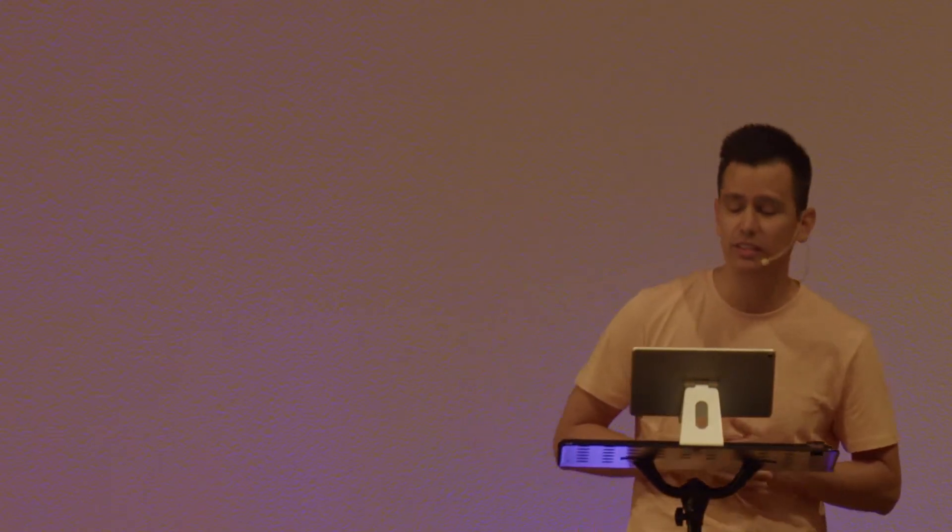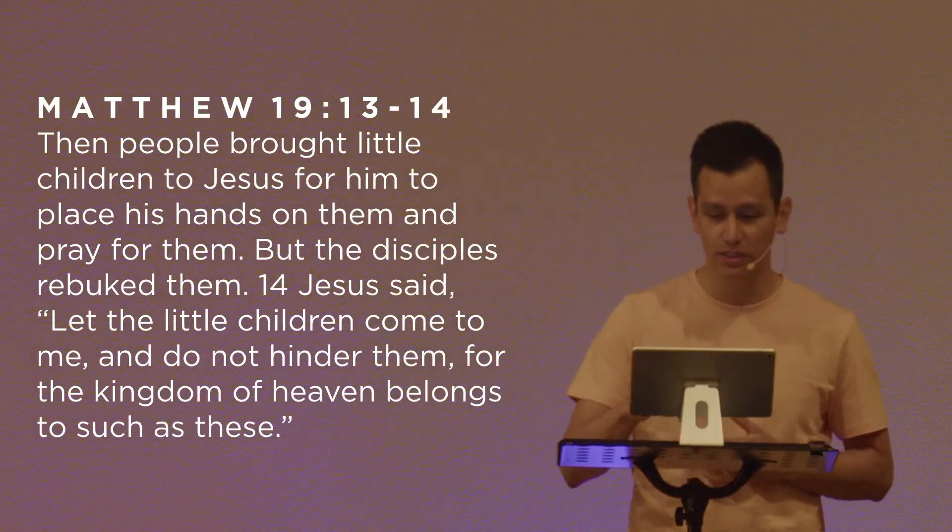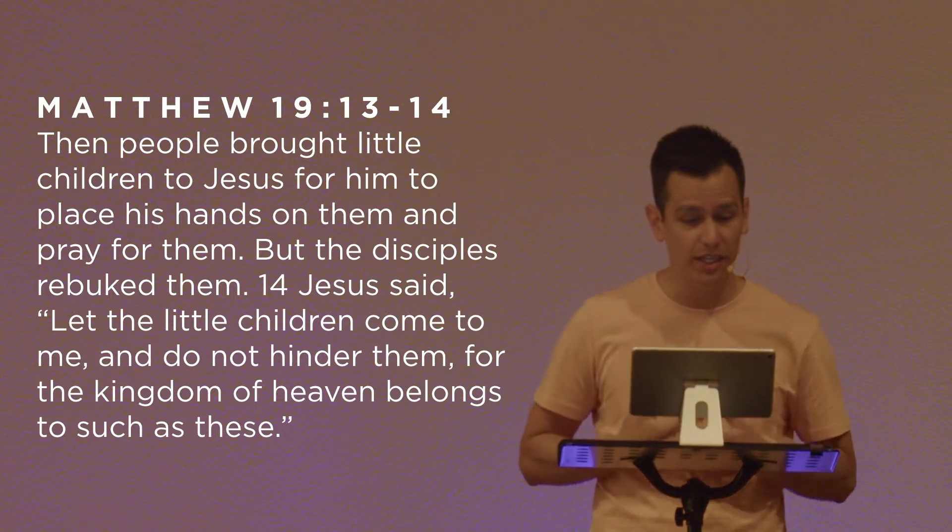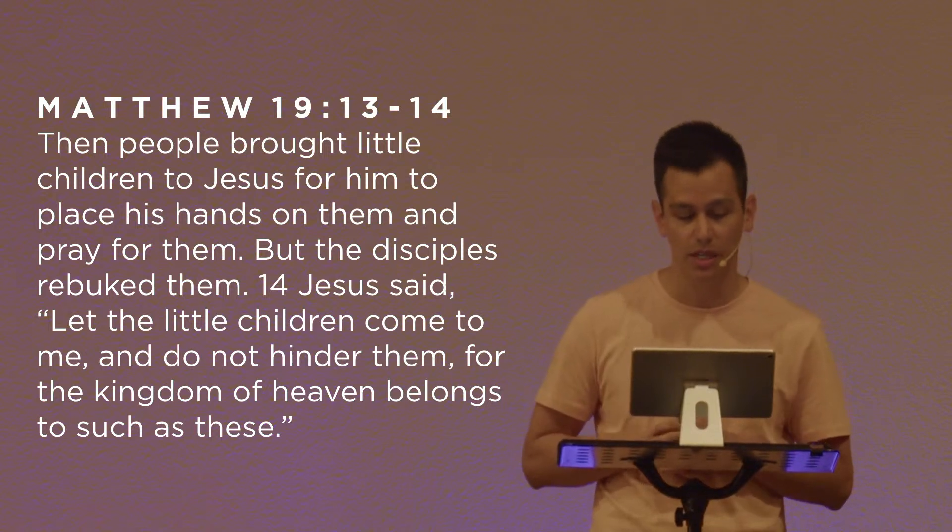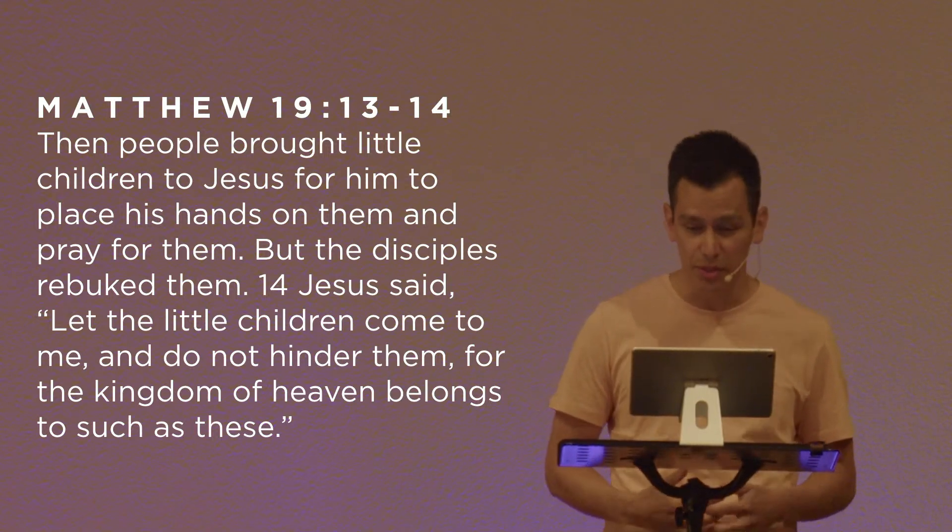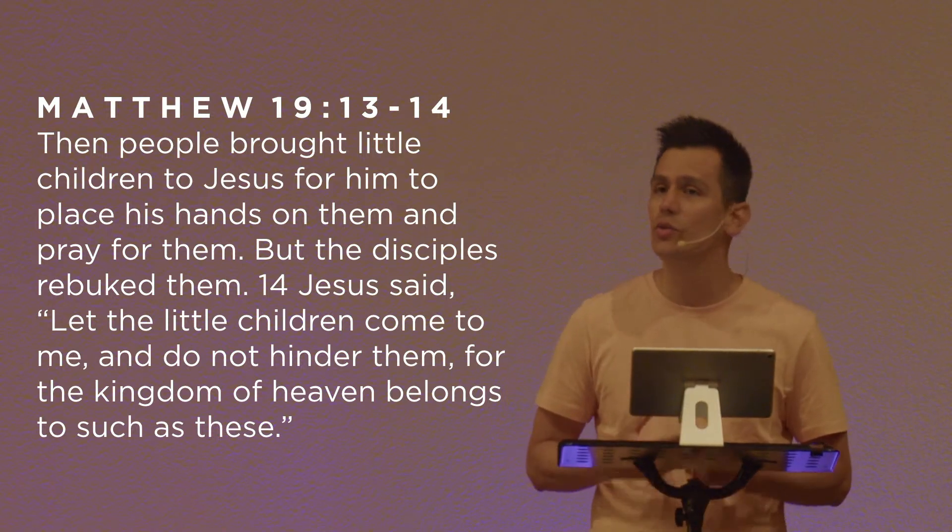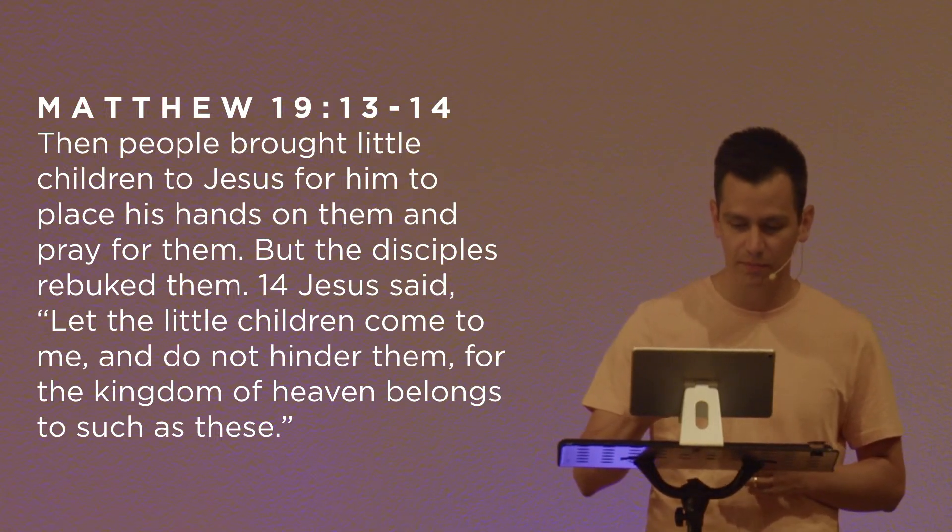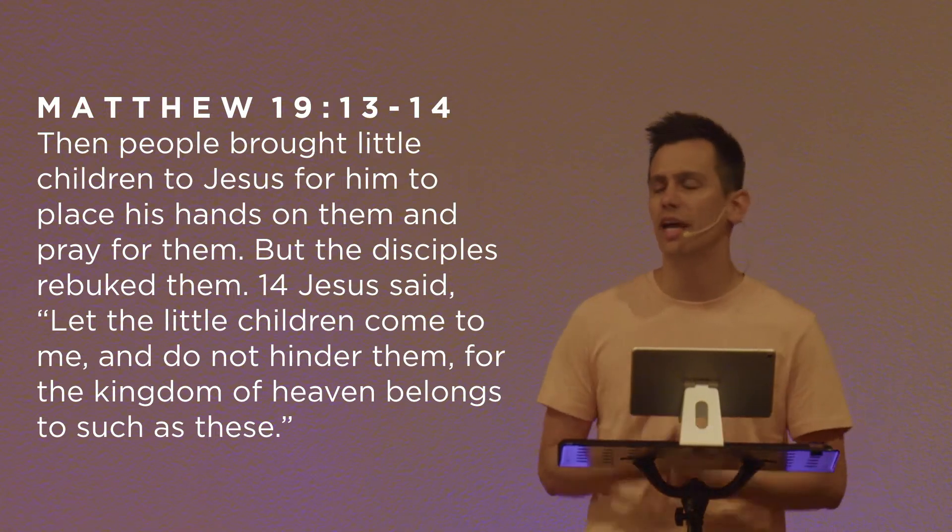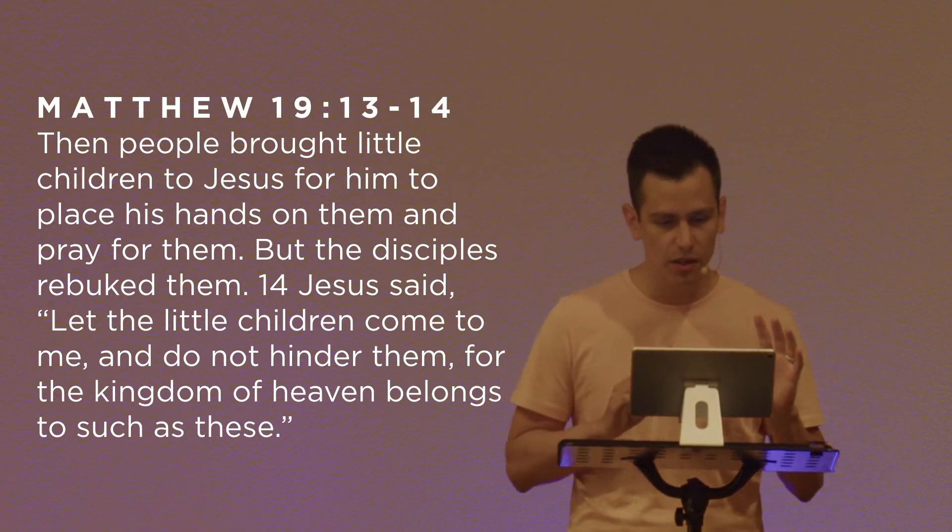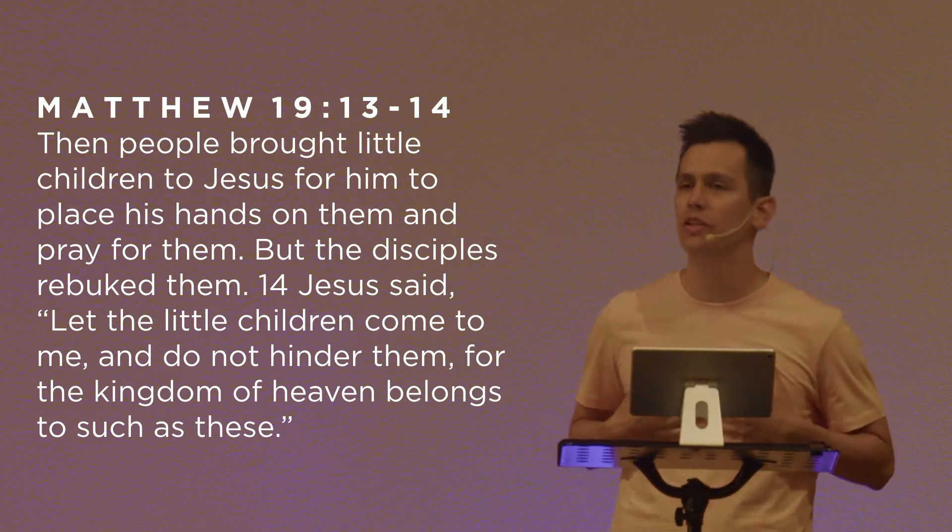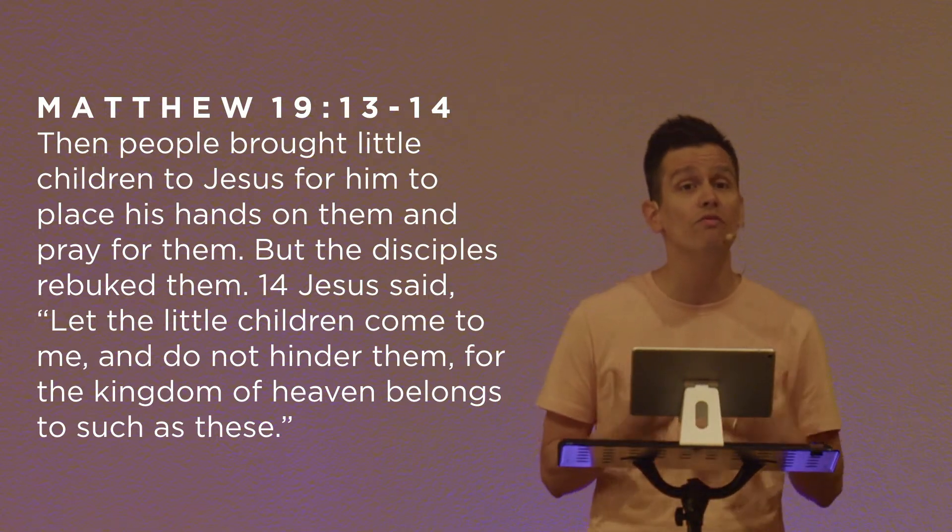Now, contrast that picture, whether in our time or in the first century, with what Jesus says in Matthew 19. He gives us, he shows us his heart for children when it says in Matthew 19, Then people brought little children to Jesus for him to place his hands on them and pray for them. But the disciples rebuked them, and Jesus said, Let the little children come to me. Do not hinder them, for the kingdom of heaven belongs to such as these. We do so much damage when we value comfort, money, prestige, more than the opportunity we have to love and influence children. So let's be people who value them.